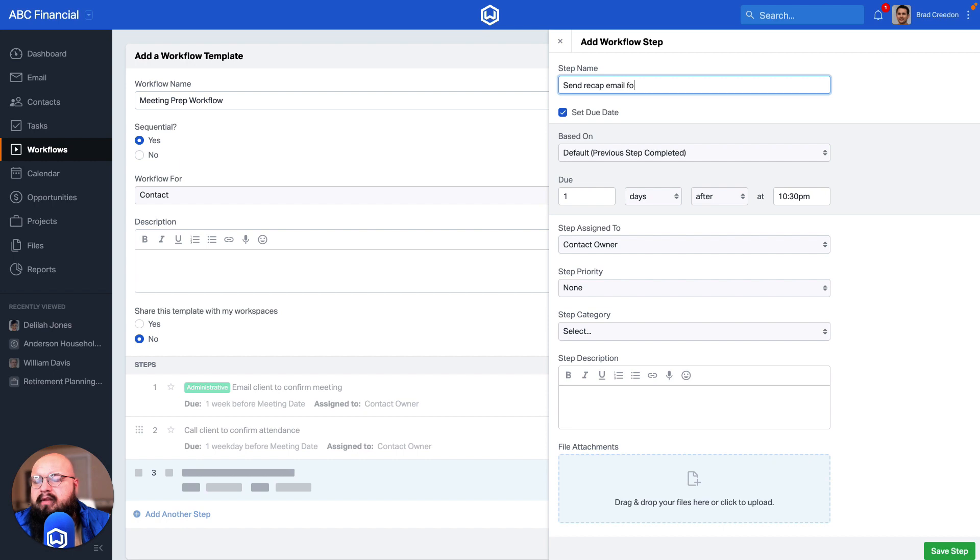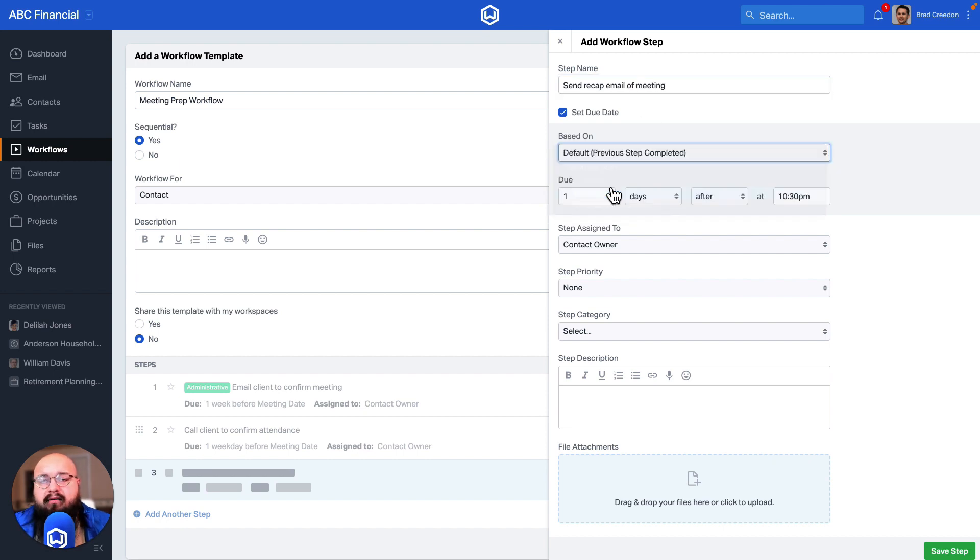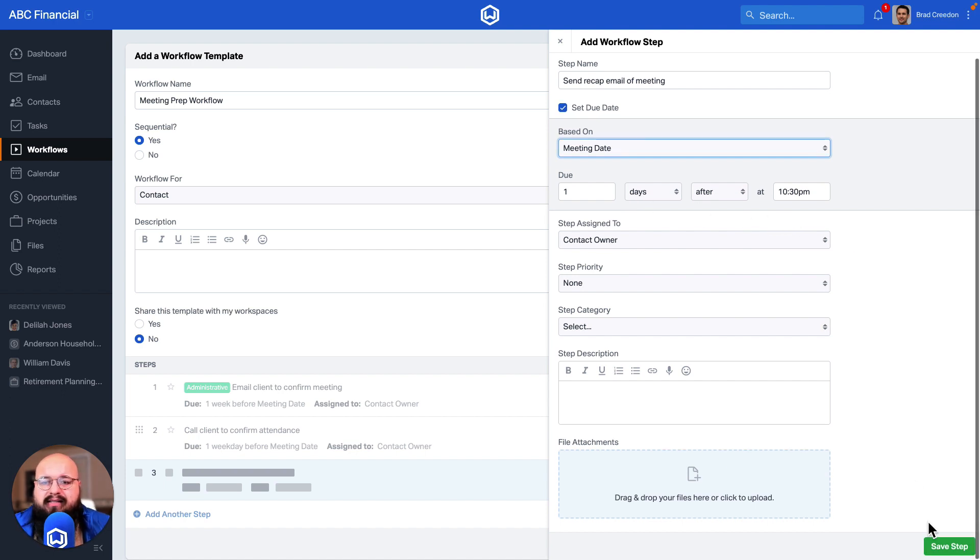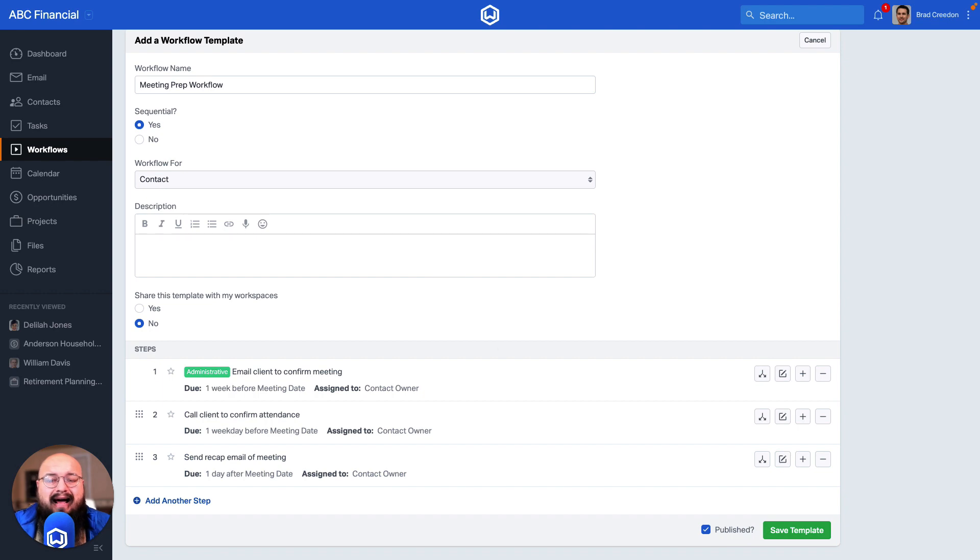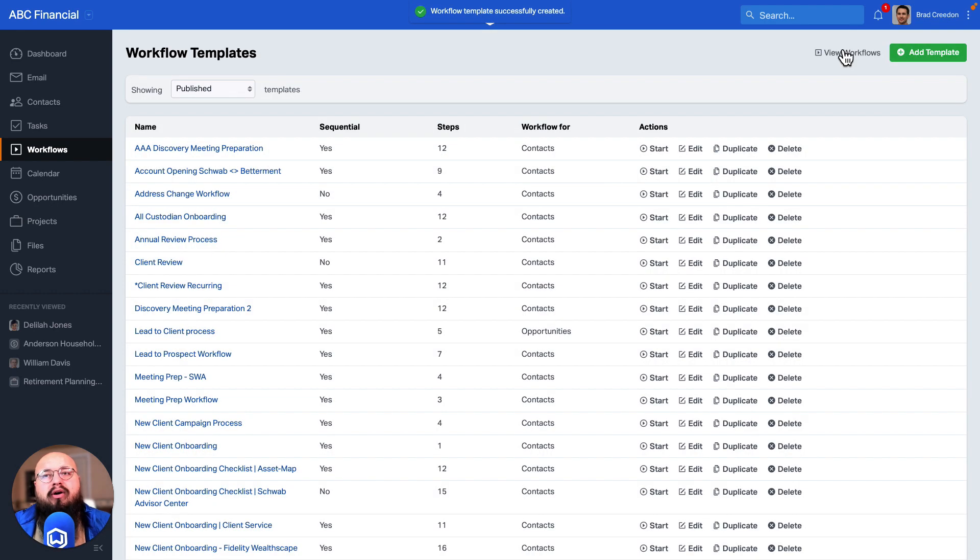I'll again point directly to that date and say one day after that meeting date I want to make sure that that email is sent out. That is how you actually create that workflow.